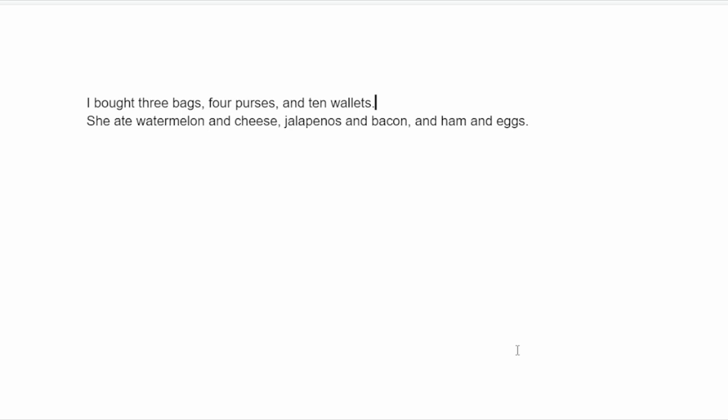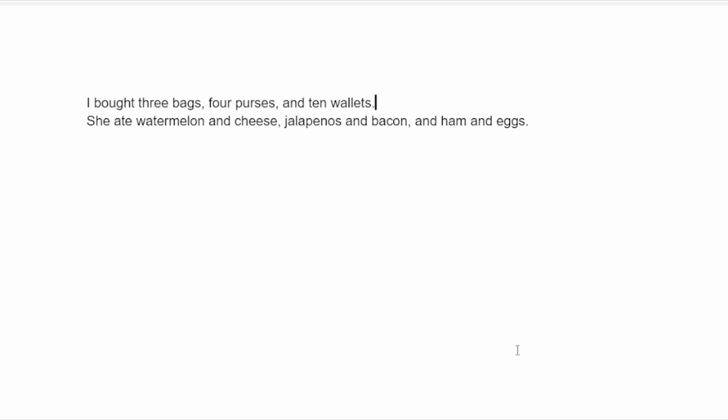It can lose some clarity in the sense that, are you saying she ate jalapenos and bacon and ham and eggs, or are you saying she ate jalapenos and bacon, and then ham and eggs? So in this case, I would put the Oxford comma here.